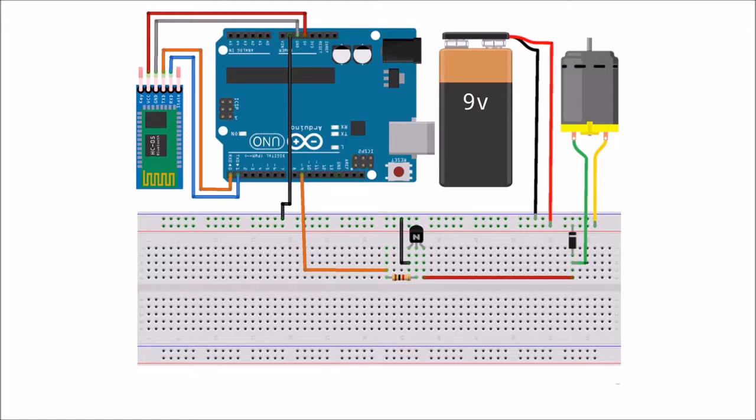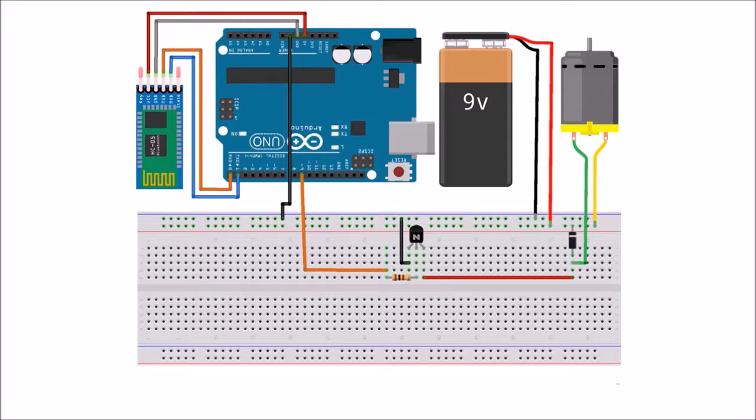The transistor is used as a switch. It turns on when there is a high on the Arduino pin and turns off when there is a low. Due to inductance of the coil, negative spikes are generated during switching of the transistor. These spikes can damage our components. To solve this issue, flywheel diodes are used.